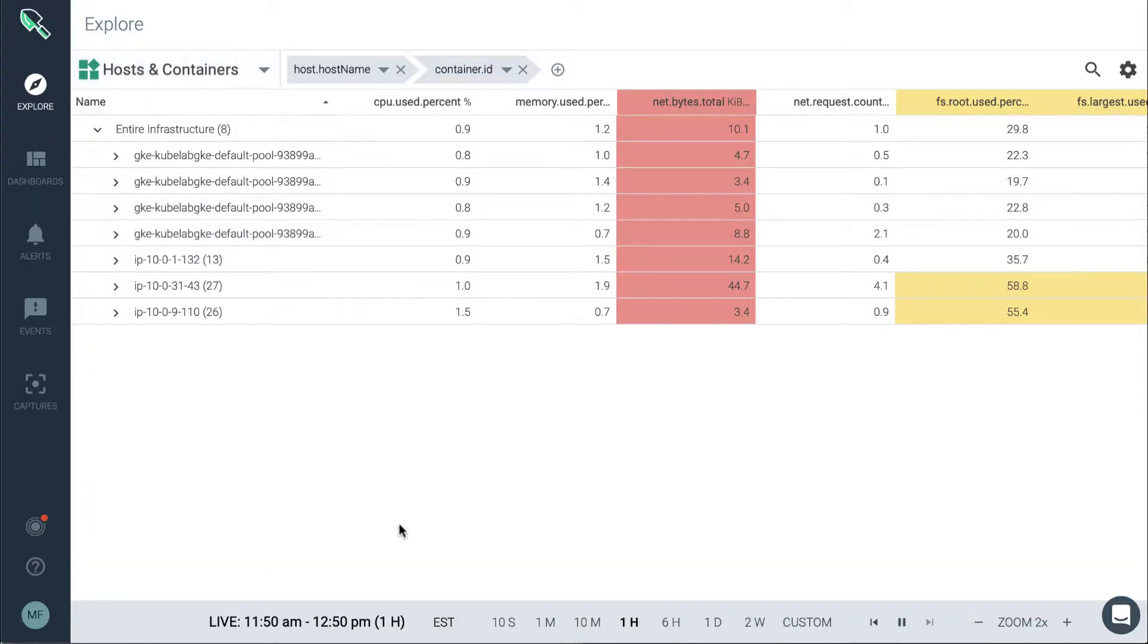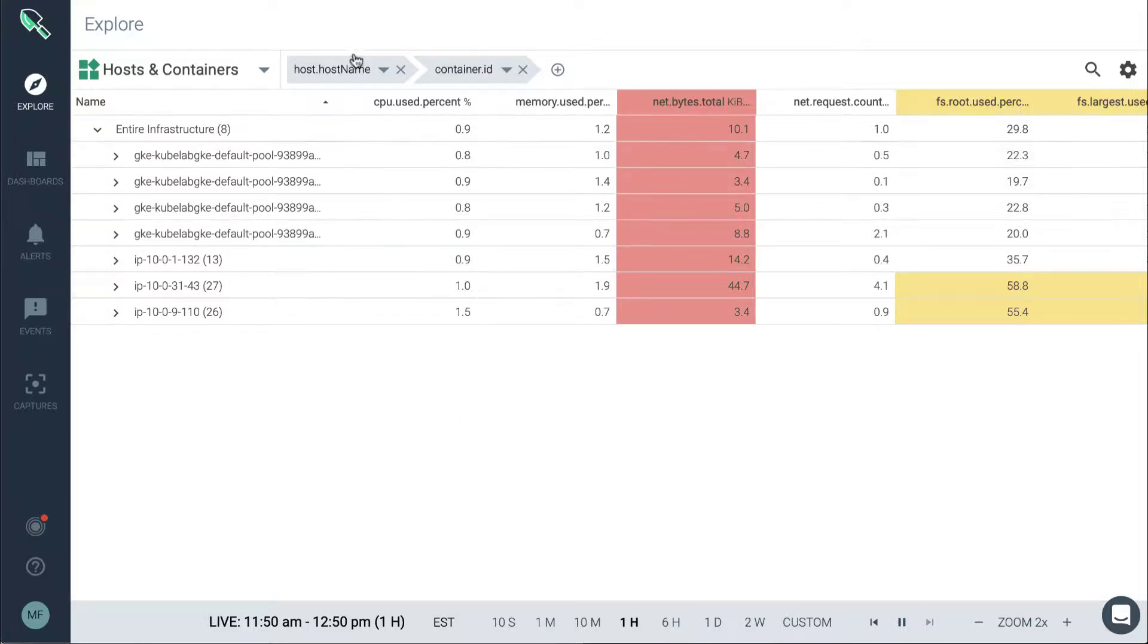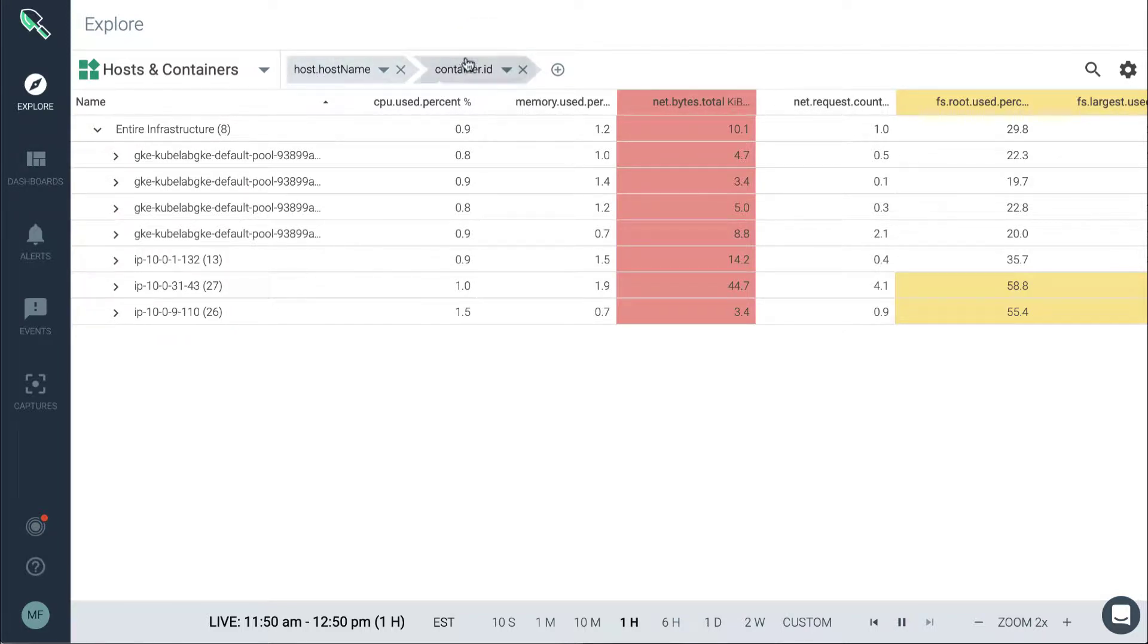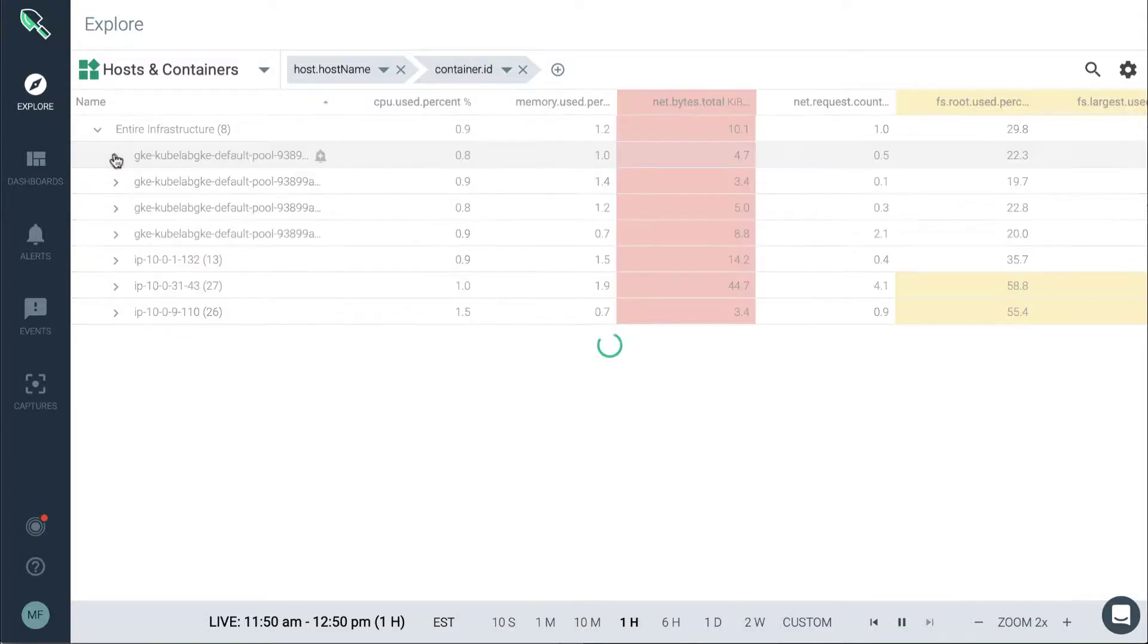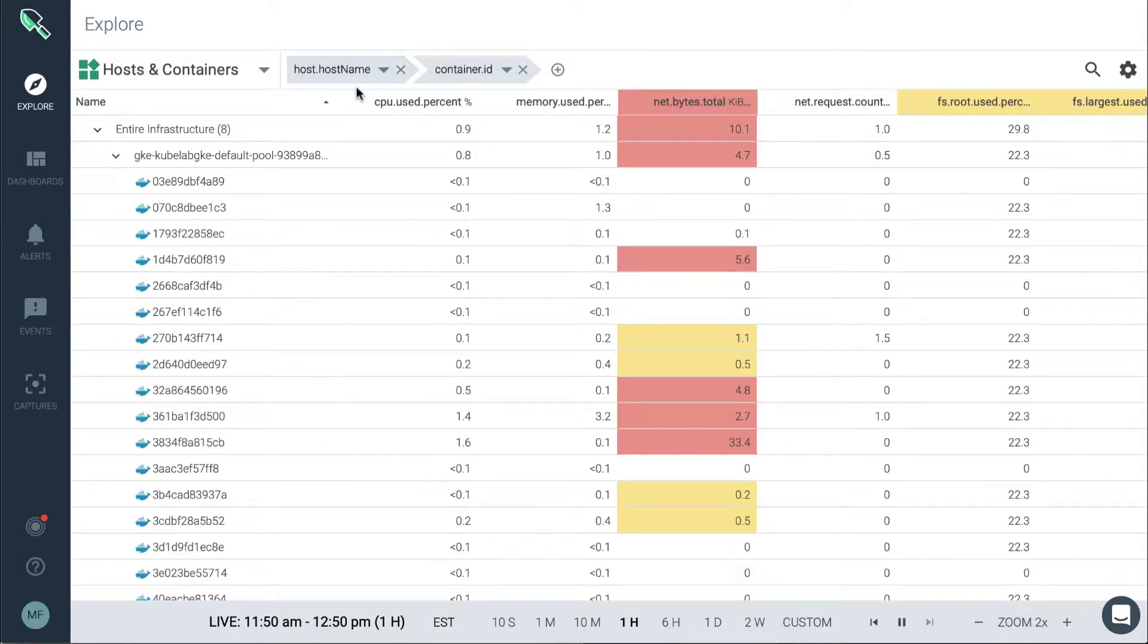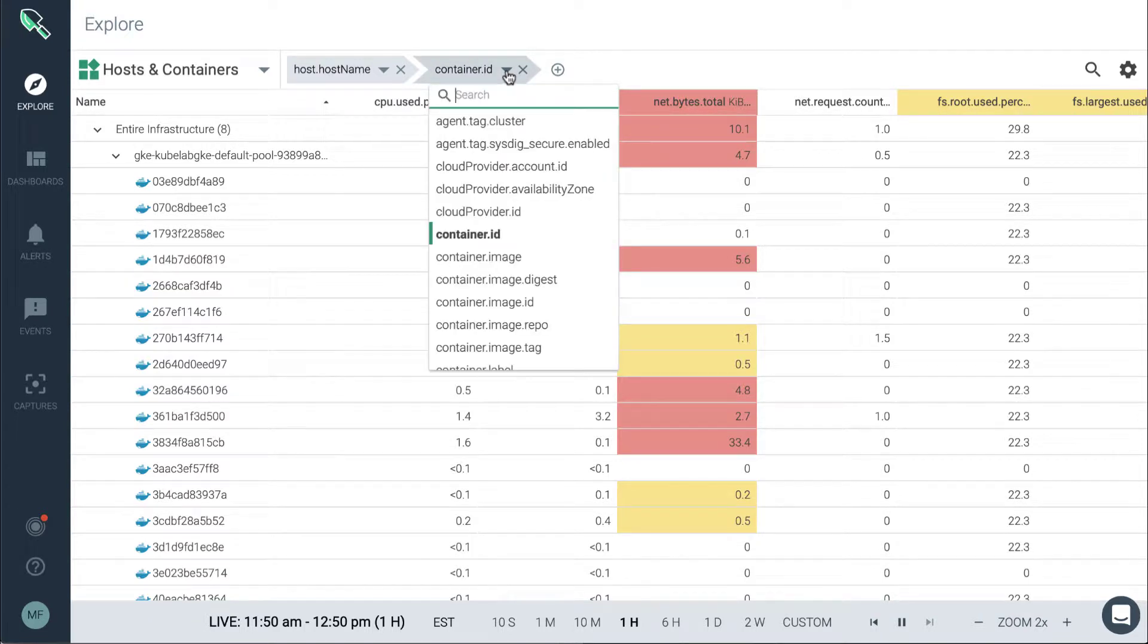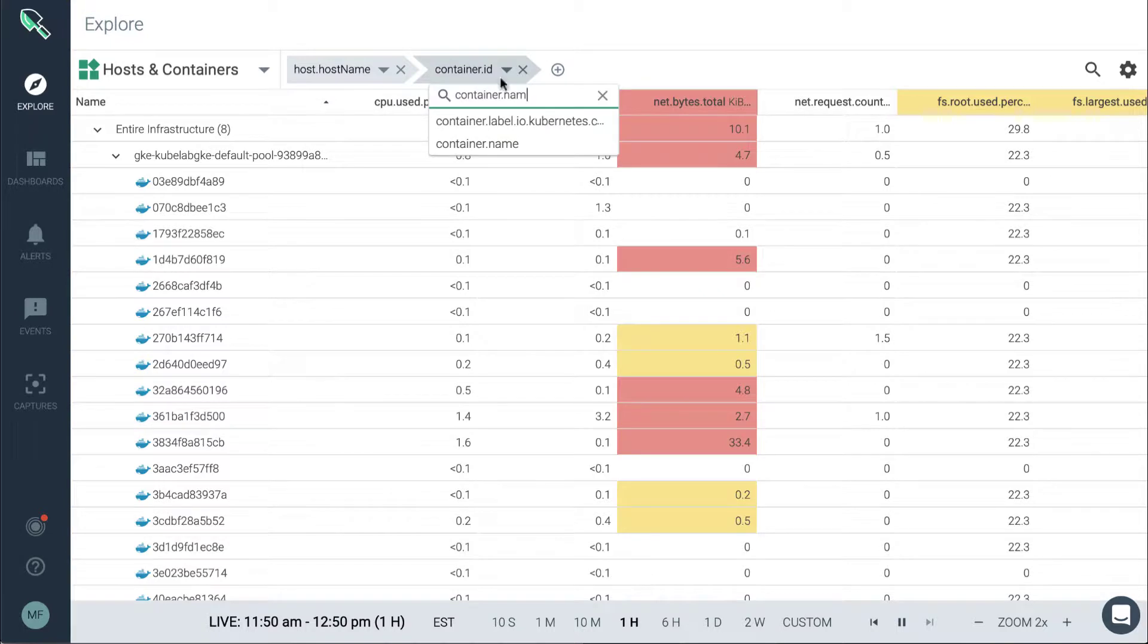Starting out with the physical side of the environment, we can familiarize ourselves with how the grouping is defined. Each different grouping tag is broken down into chevrons here, and these can be changed on demand. So we can see that we have host names here and the container ID listed. We could change this, for example, to the container name.